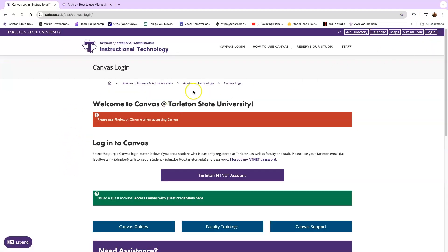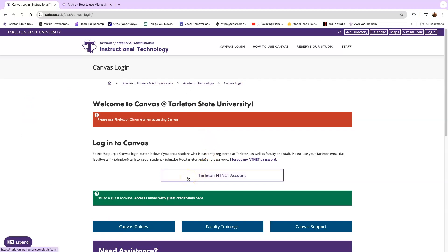So now you will come into the login screen. You will click right here on this button that's called Tarleton NT net account. That means you're going to log in with your student email and your student password that was set up and given to you by the university.